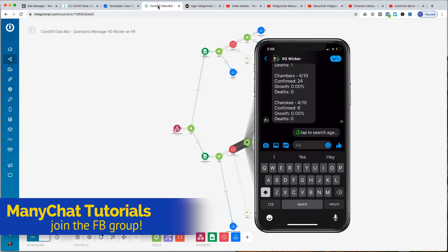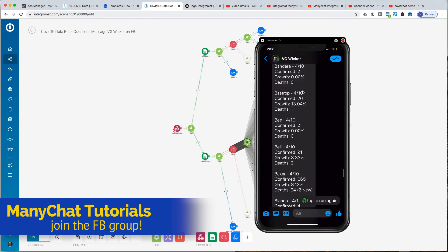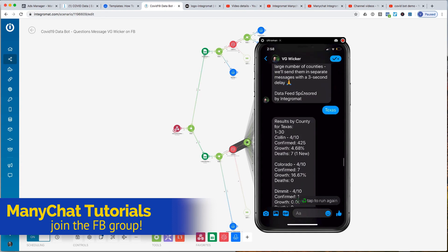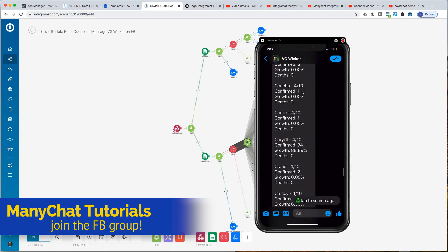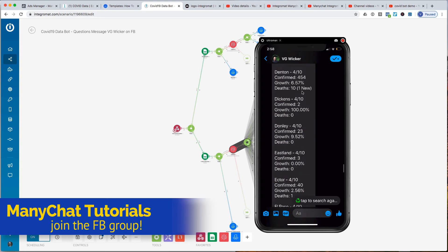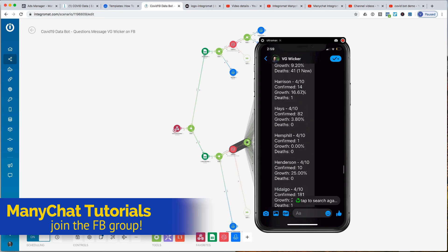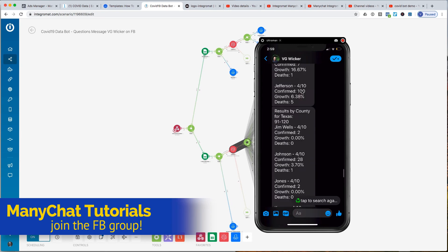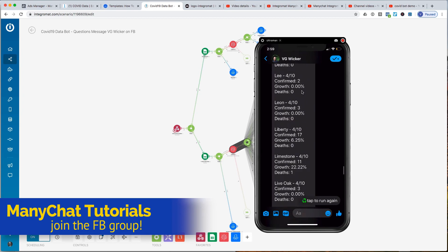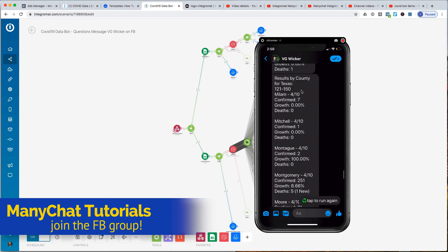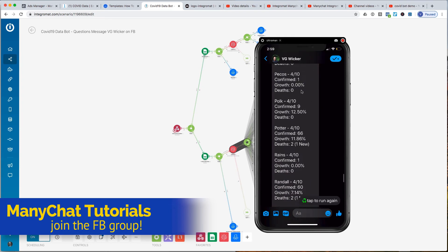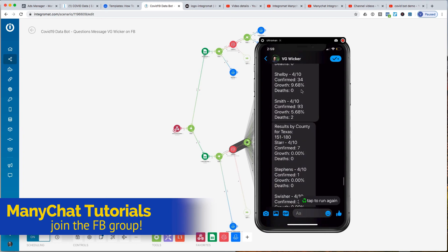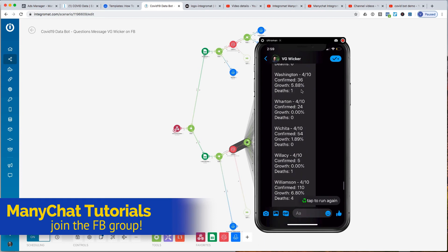And it's going to now run off and give me some data inside of Texas. And it's just giving me some data. One through 30, 31 through 60, 61 through 90, 91 through 120, I'm getting dizzy, 121 to 150, 150 to 180. And that's it.